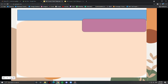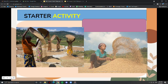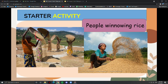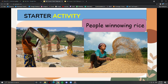Look carefully at these photos. Why do you think throwing the rice in the air will separate the rice from the husk? You can see people throwing rice in the air. Winnowing is used to separate heavier and lighter components of a mixture by wind or by blowing air. This method is commonly used by farmers to separate lighter husk particles from heavier seeds of grain. The wind blows the husk away because they are lighter than the rice.